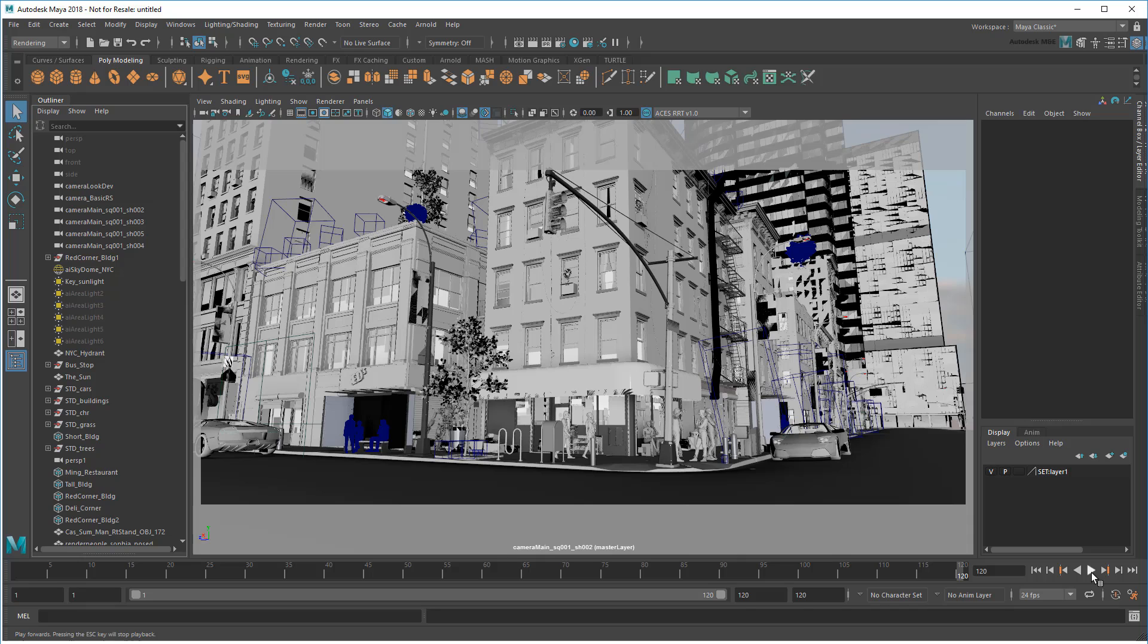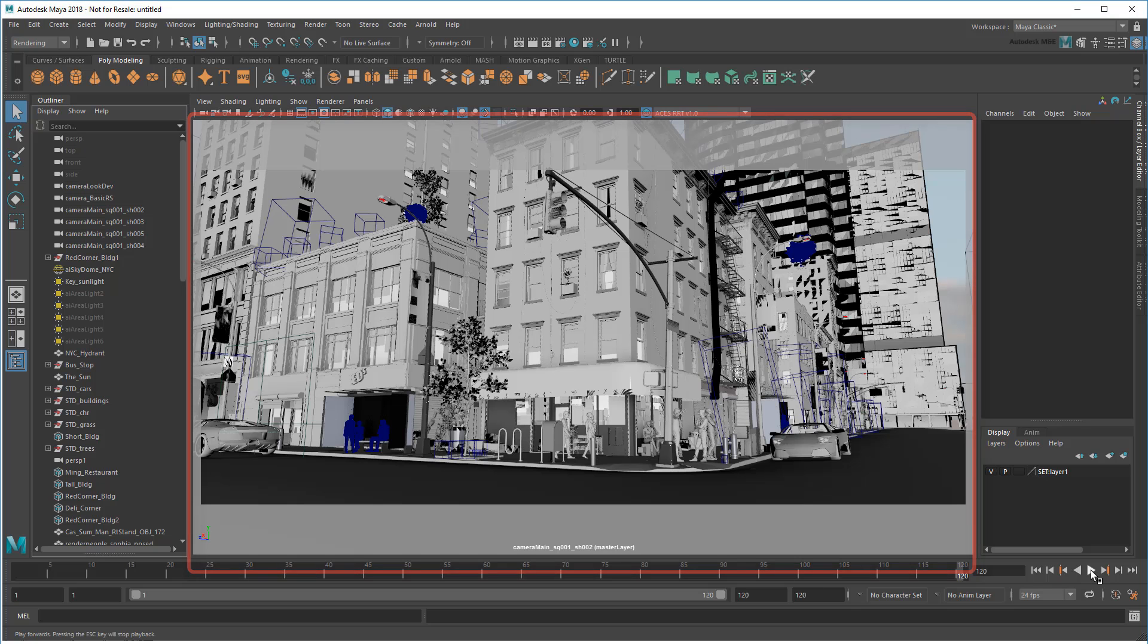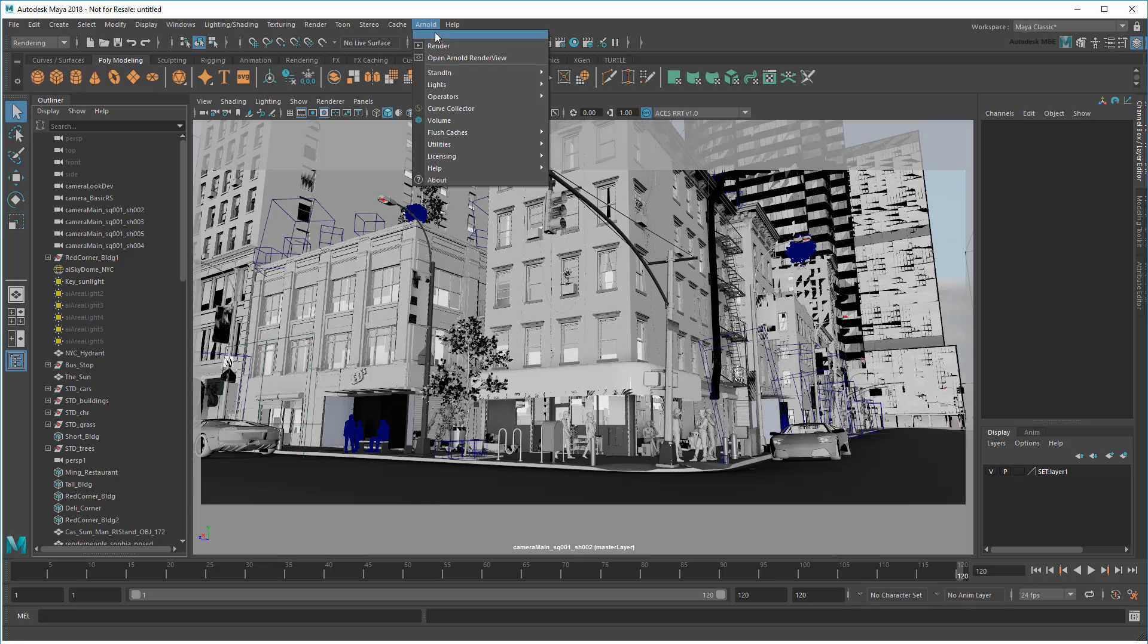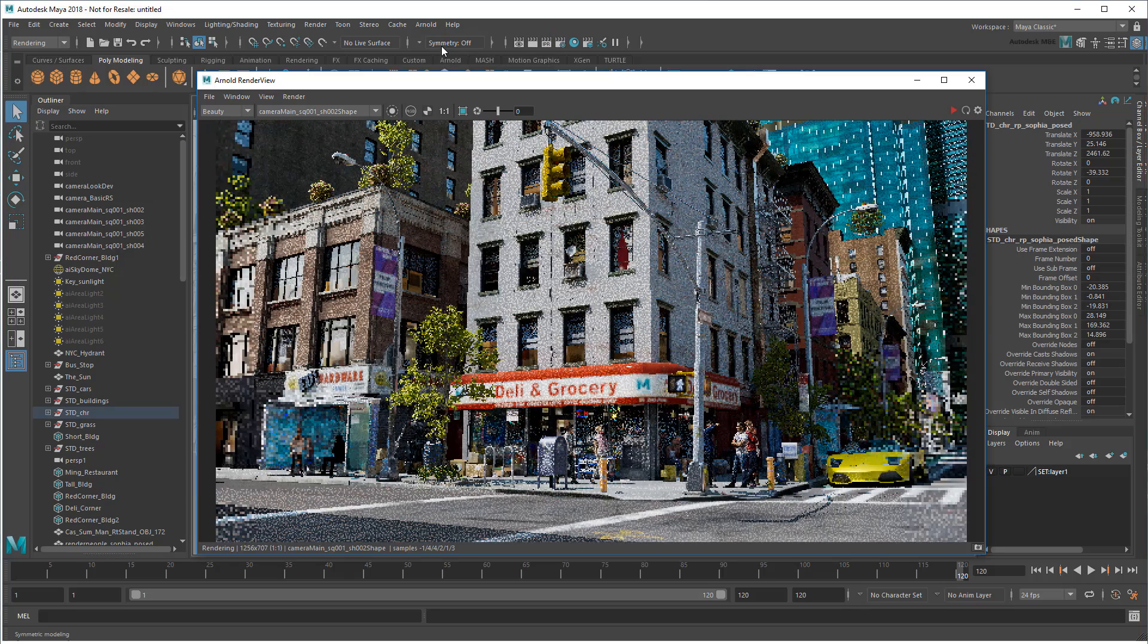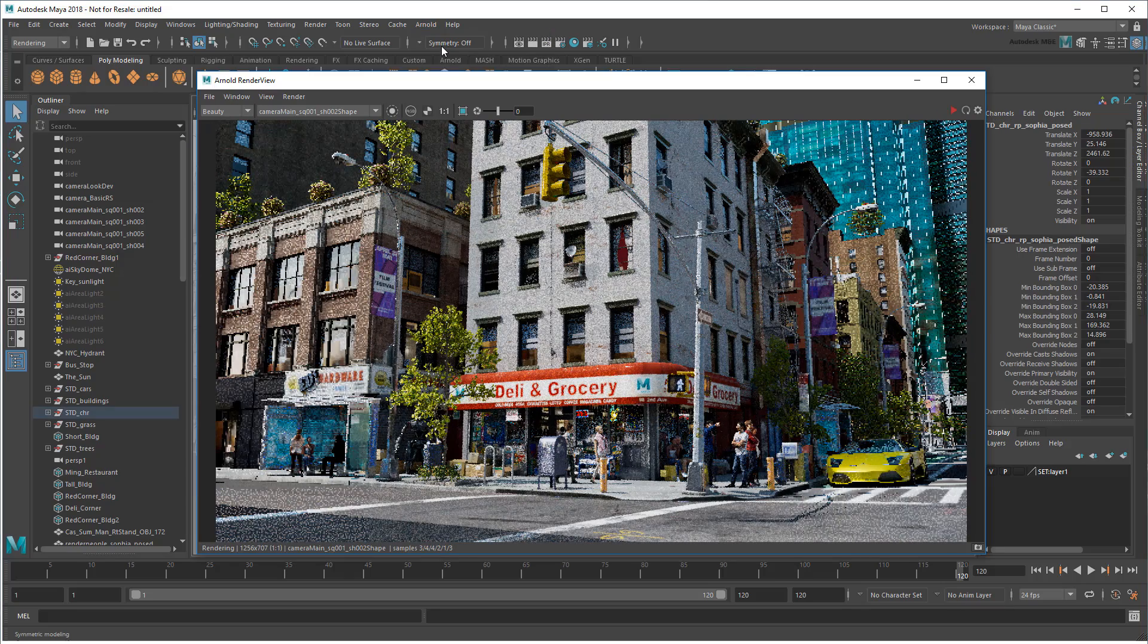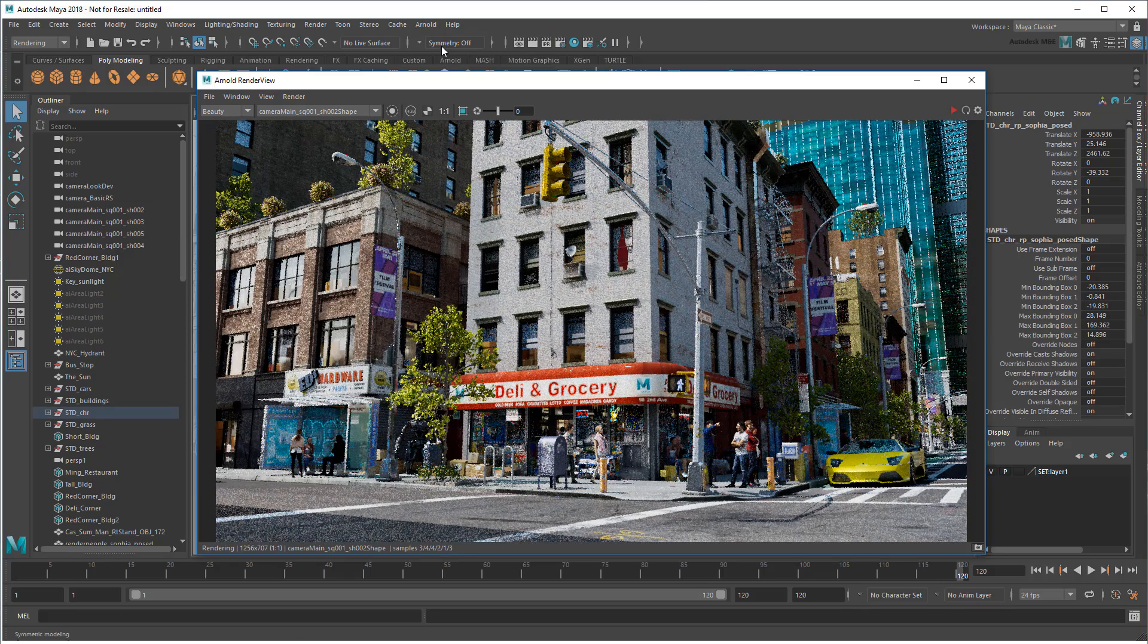Technically speaking, the viewport is a type of lightweight renderer, but what I'm really referring to is a more robust type of rendering that adds finishing touches too inefficient to update in real time.